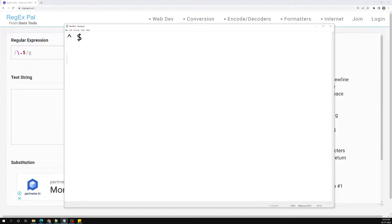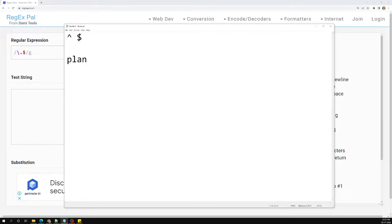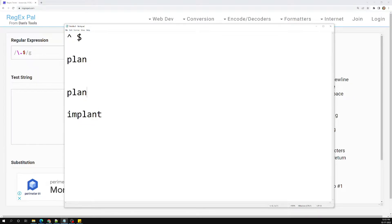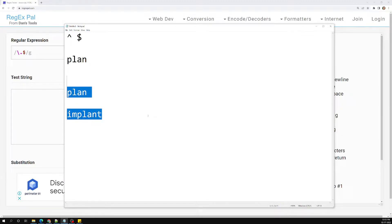Now, if you want to make sure that your pattern only matches a whole word and not a part of a word, we use a word boundary. For example, if we want to match 'plan' exactly — not as part of 'in plan' — it should match the entire word, not just part of one.